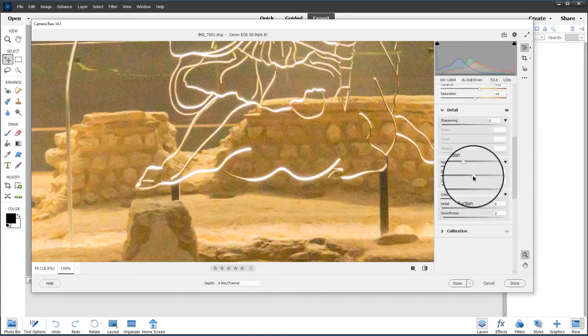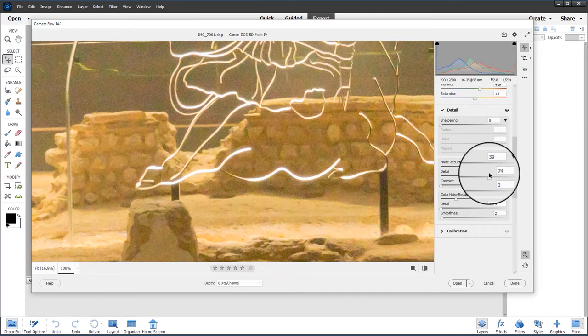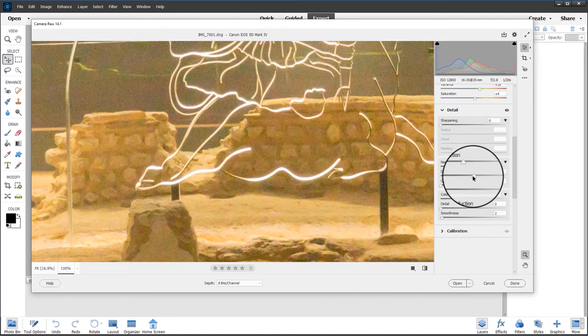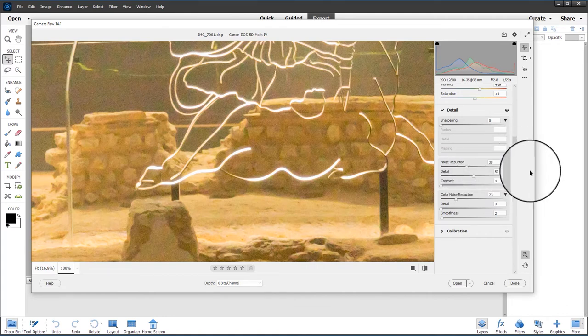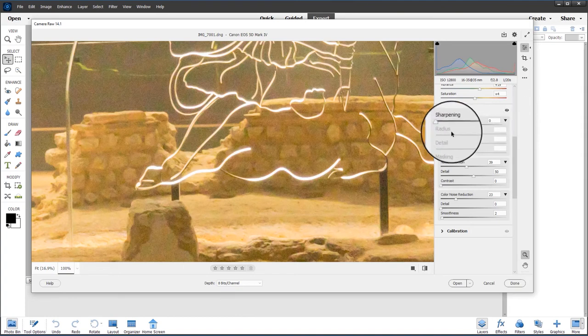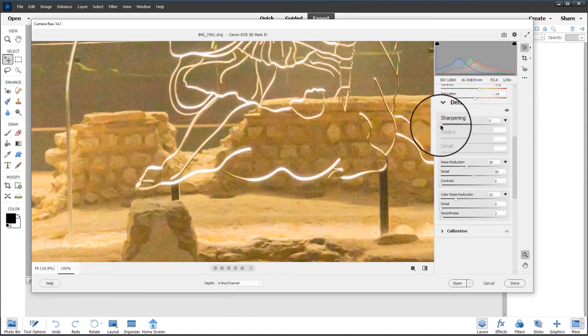But we need to be careful not to bring back the noise with the detail slider. Once again, I'm going to use the sharpening and masking panel.